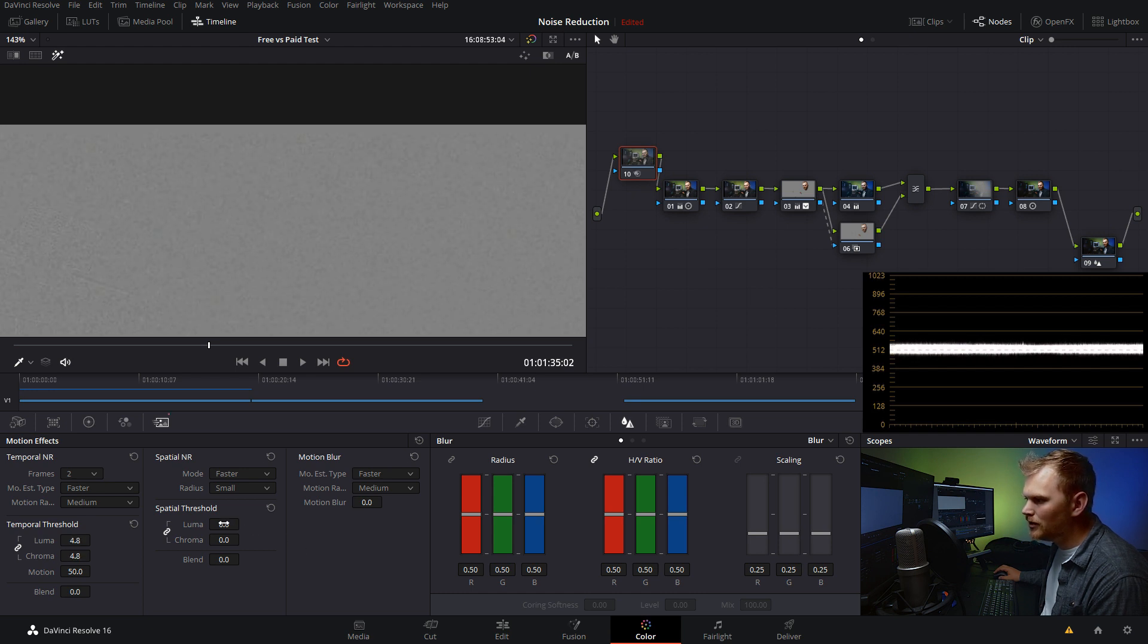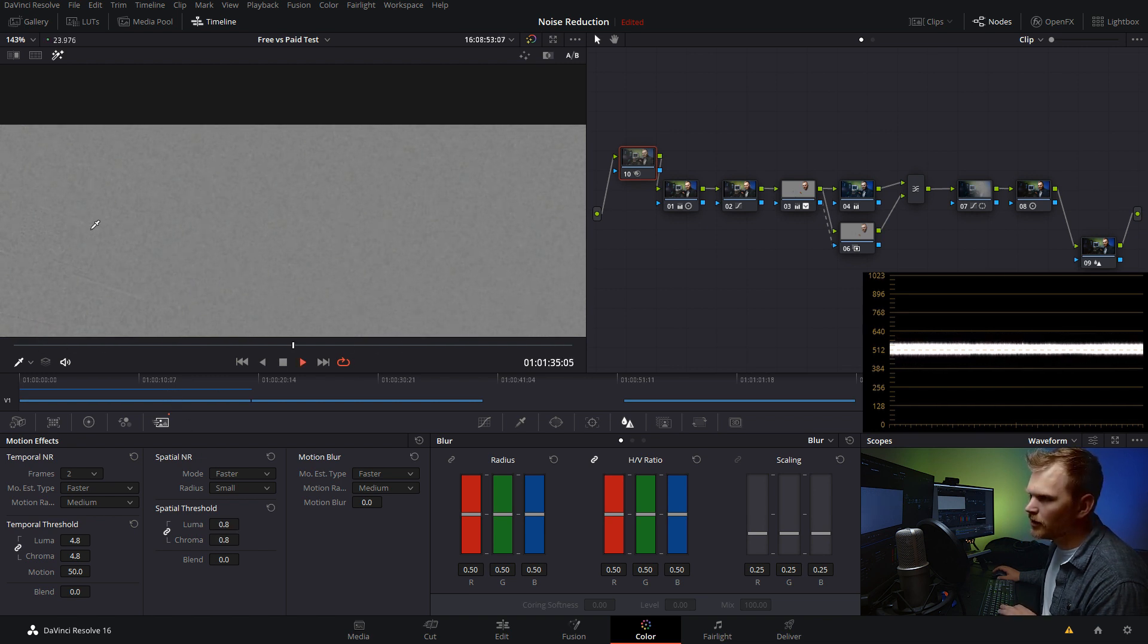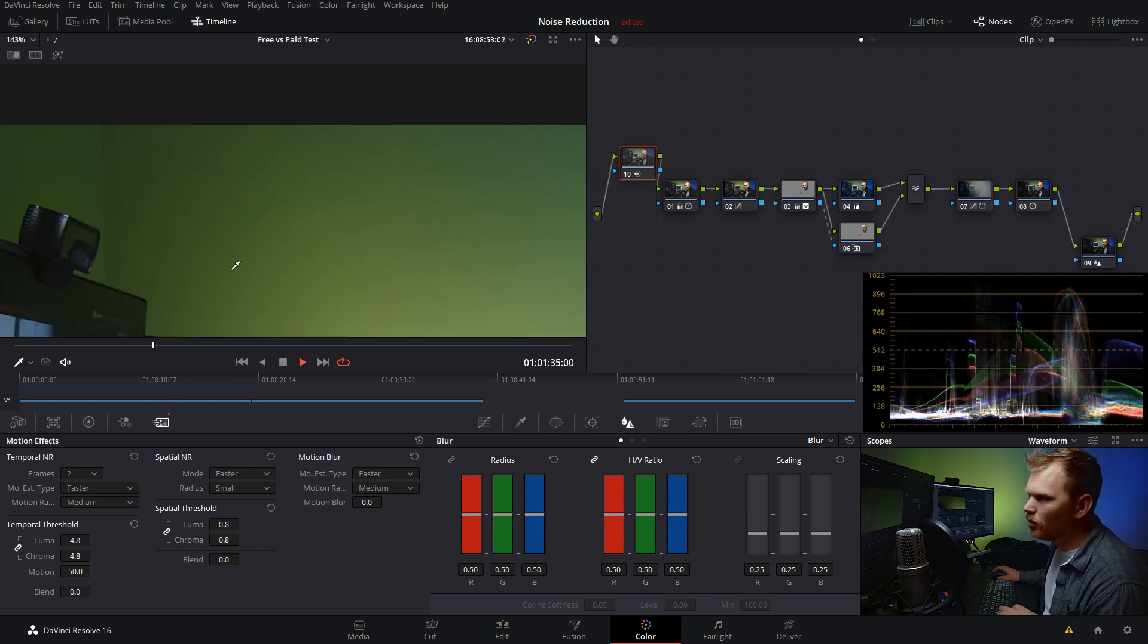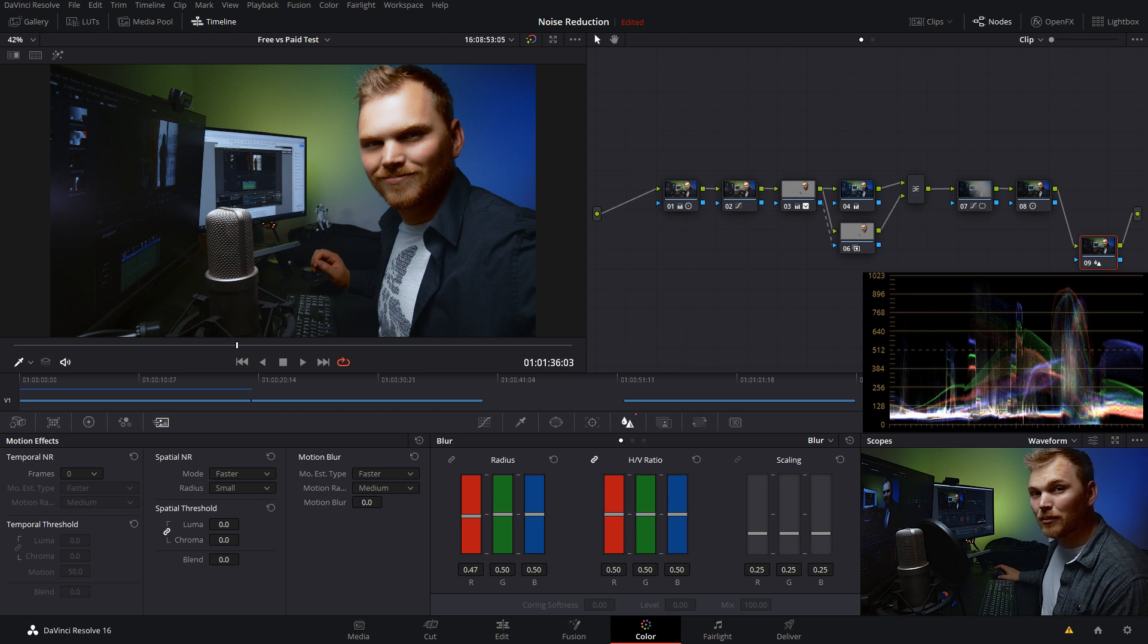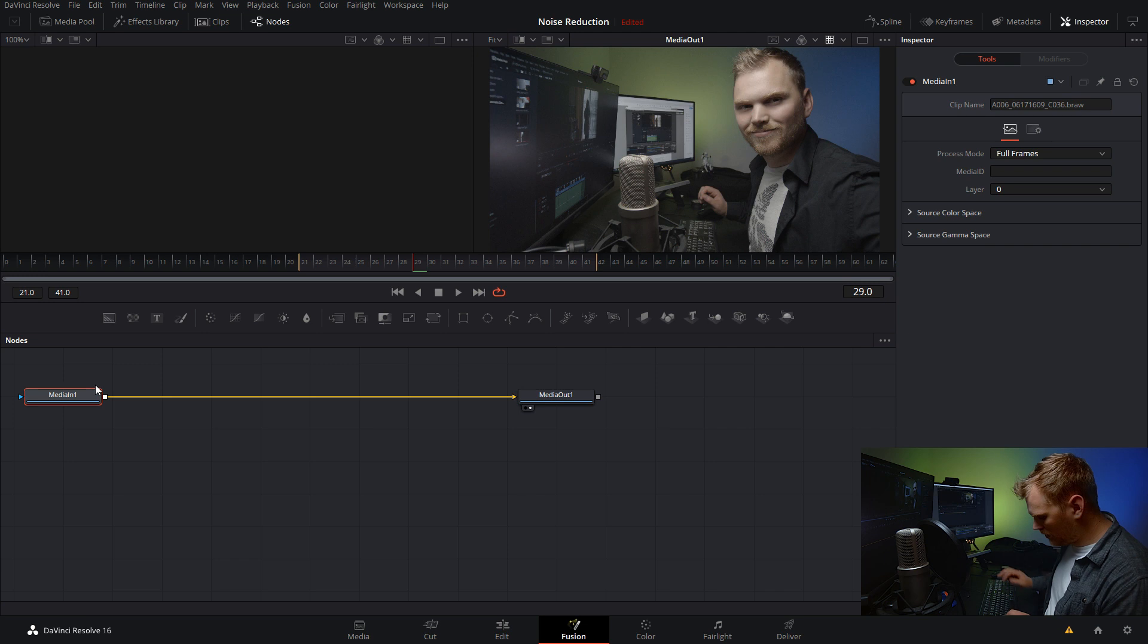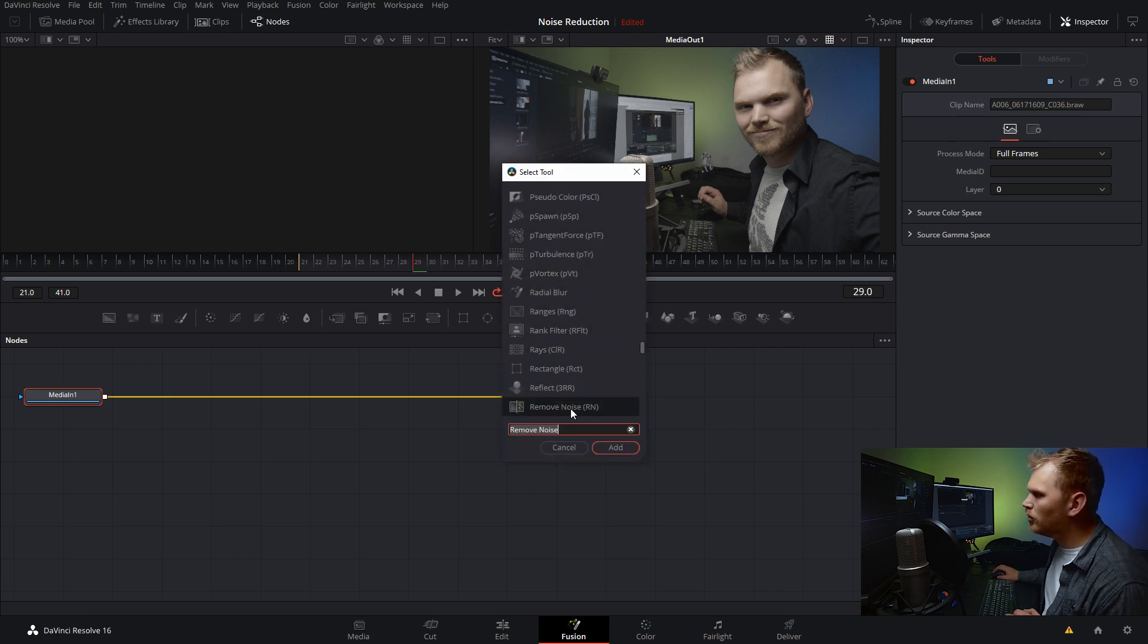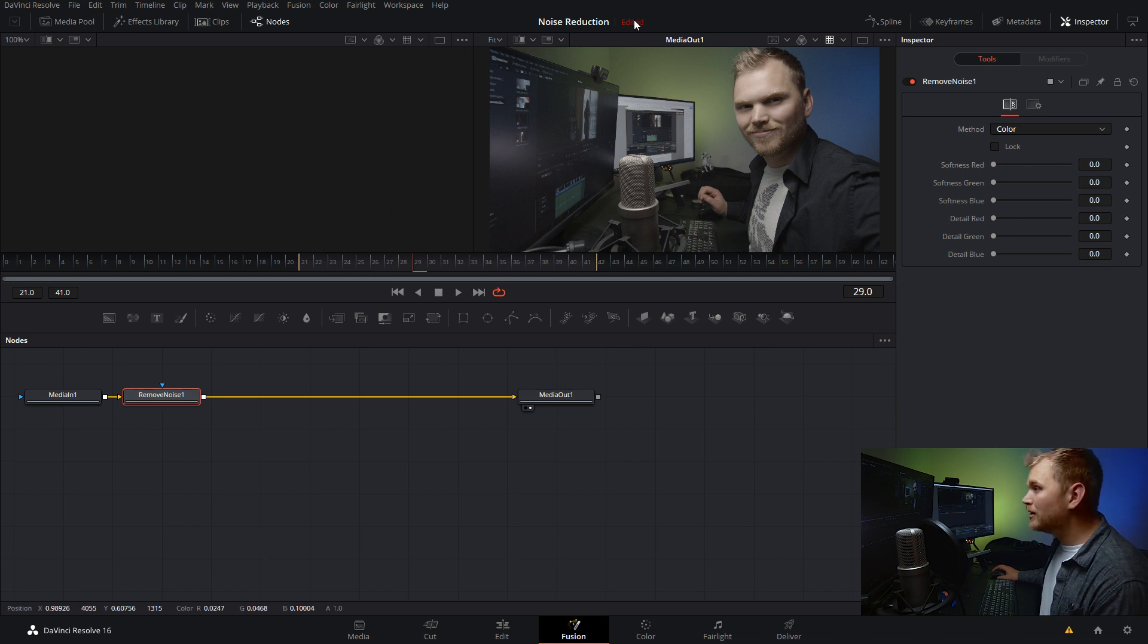So you may be thinking, hey, that's the paid version. I wanna learn how to do it in the free version. Well, check this out. We're gonna go over to our other clip that has nothing done to it and we're gonna go into the Fusion tab. So here we are in Fusion. I just wanna hit shift space bar on my keyboard and select the remove noise node. We're just gonna add that in there. Boom, easy peasy. So now you see softness for your red, green and blue channels and detail for your red, green and blue channels.